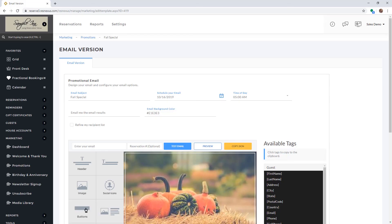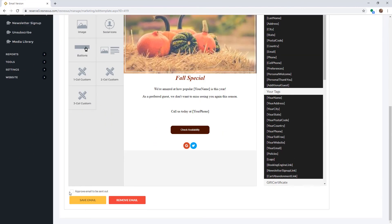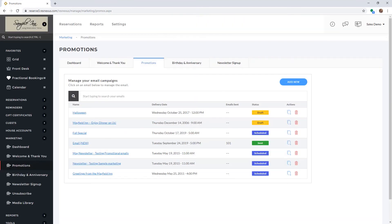Once you're ready to send out your email, select the Approve Email to Send Out checkbox at the bottom, then click Save Email. It should now show as scheduled to send out in your Promotions section. We recommend setting up an email to send out two hours before you select it to be sent, as this gives the email time to queue up. Once the email has been sent, it will show as Sent along with the number of guests who received the email.